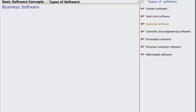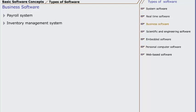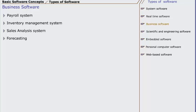The third type of software is business software. Software use is most prevalent in this application domain. Discrete systems, for example payroll systems, inventory management systems, sales analysis systems, and forecasting systems have been integrated into one comprehensive solution called information management system.